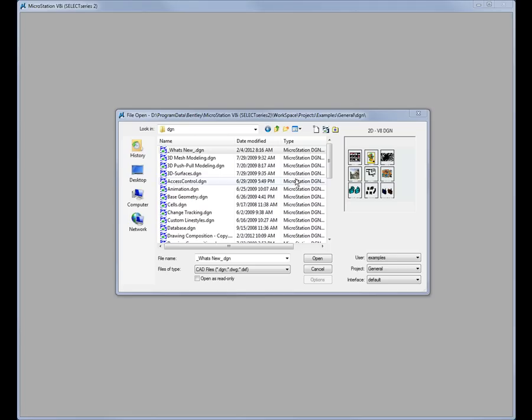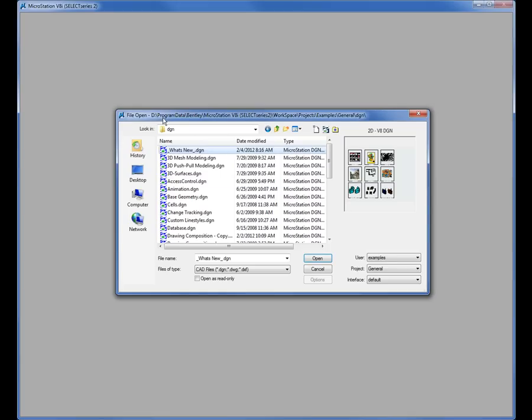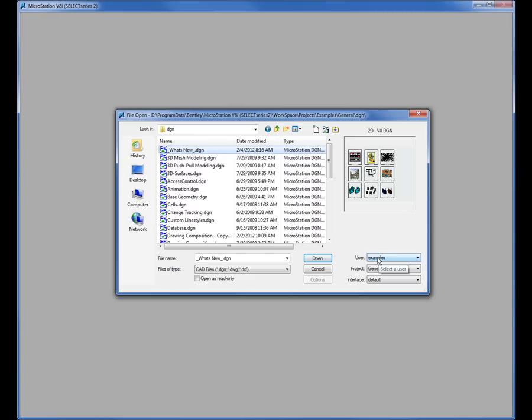First of all, we're going to go to the file open dialog box. When you start up MicroStation this is what you see. In the bottom right corner we have user, project, and interface. Your work environment, your company may have customized the workspace environment so I can't speak to all the possible scenarios. This is kind of a generic install of MicroStation so you may need to speak with your CAD manager about this.